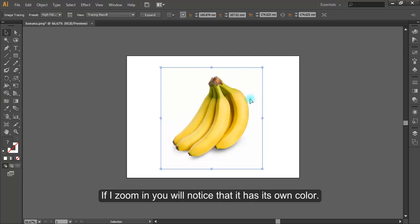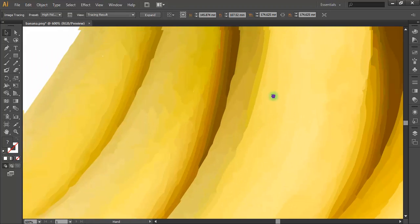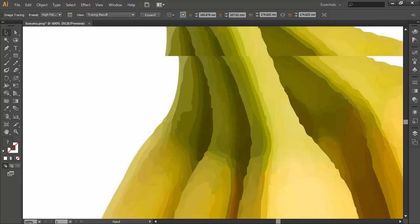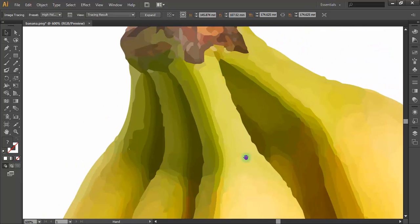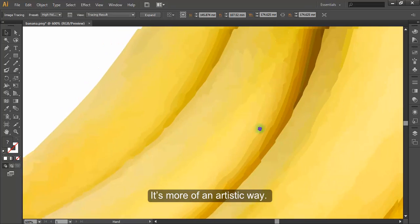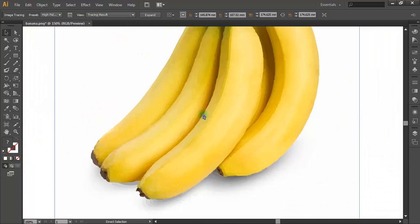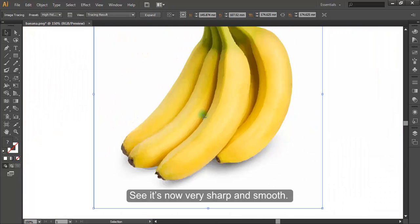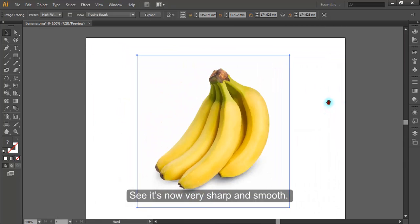If I zoom in, you will notice that it has its own color. Now it's not pixelated. It's more of an artistic way. See it's now very sharp and smooth.